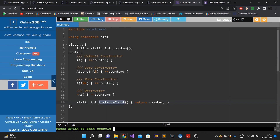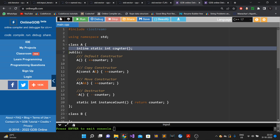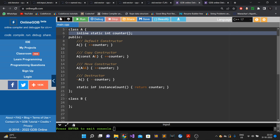But this solution has a problem: it causes a lot of code repetition. If tomorrow someone wants to track this information for class B as well, class B would also need the static counter variable, and all its constructors would have to increment it, and its destructor would have to decrement it.